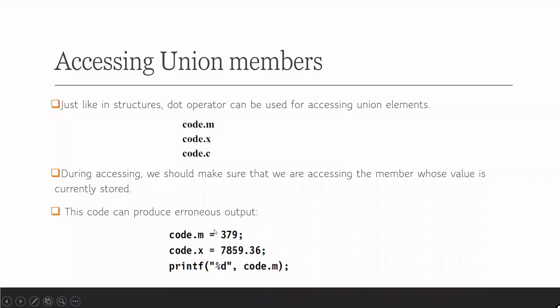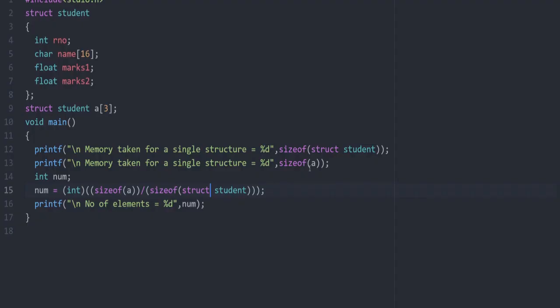Here in this code, you can see code.m that is accessed then code.x. Now code.m is not there. Then if we give a print for code.m, it will result in an error. Because in between, after using code.m, we have initialized the value of code.x. So m is no longer present in that storage space. But this issue will not come if we are using a structure because separate memory locations are allocated for each element in a structure.